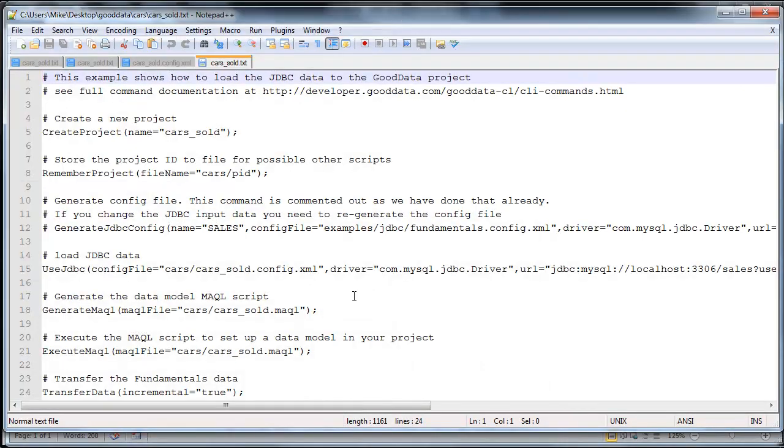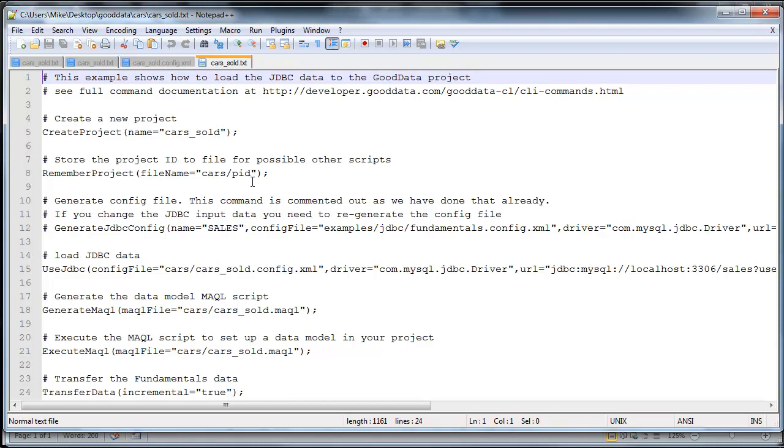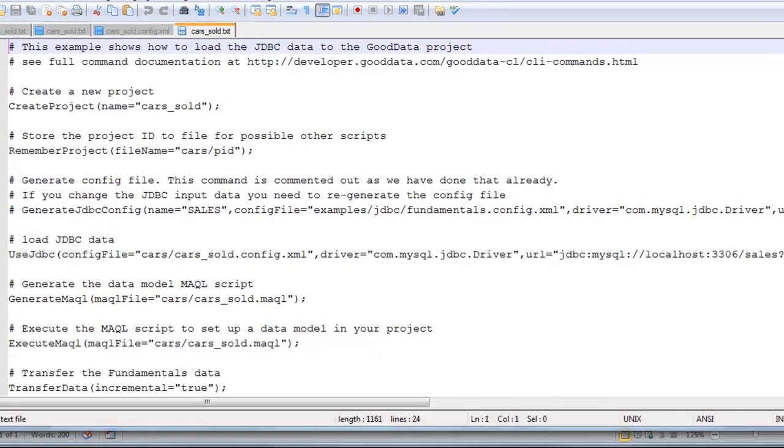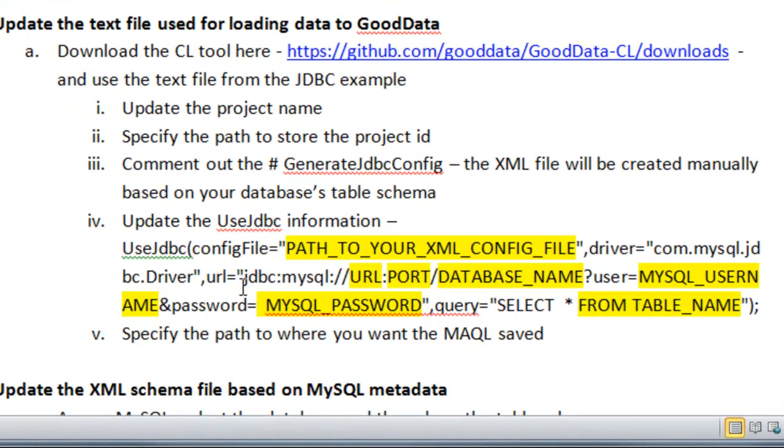So you want to update the project name, specify the path to where you want the project ID stored, and then you want to comment out the generate JDBC config, because the XML file will be created manually based on your database's table schema.